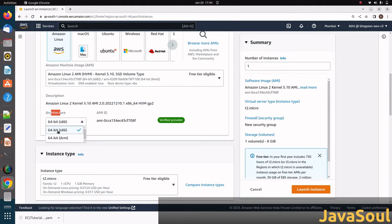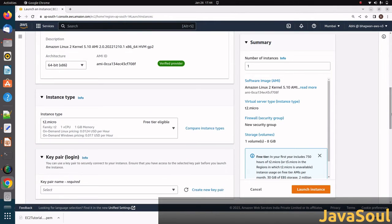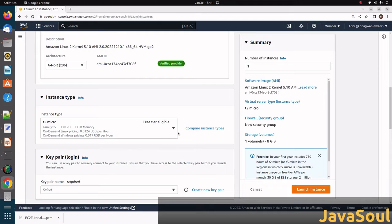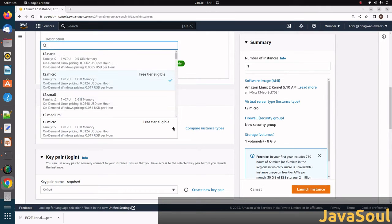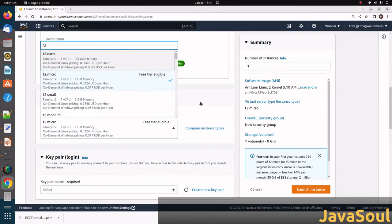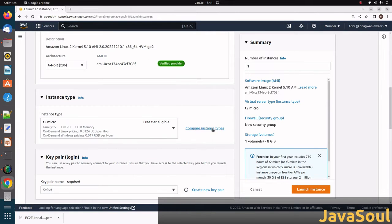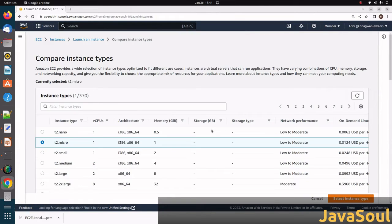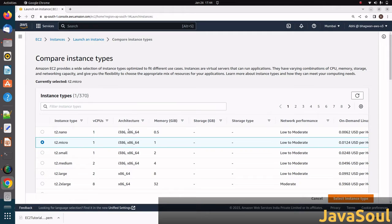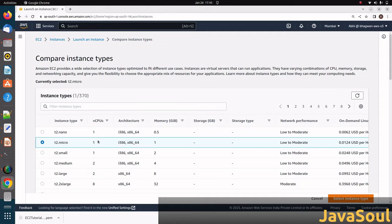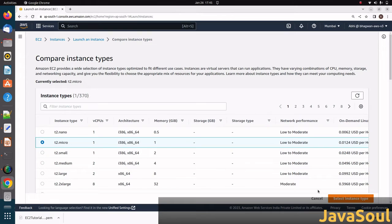In architecture, you can see it's by default selected 64-bit. The instance type is t2.micro. It's a free tier instance type. If you want to see other instance types, you can search from here. If you want to compare, you can click on compare instance type. Here you can see t2.nano, small, medium, and large. The architecture, CPU, and memory differ. You can see t2.micro has 1 CPU and 1GB memory, while others vary. As per requirement, we have to select the instance type.